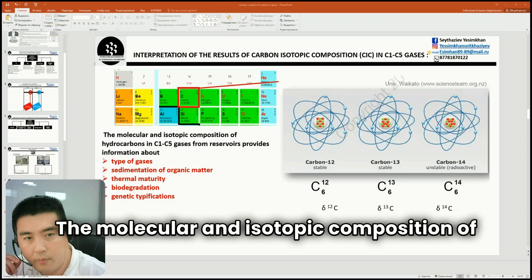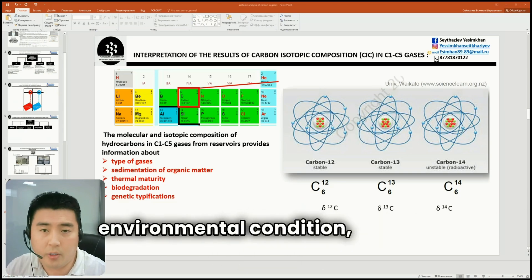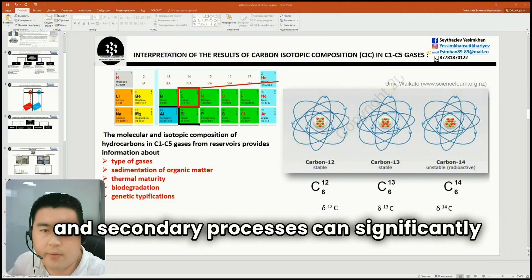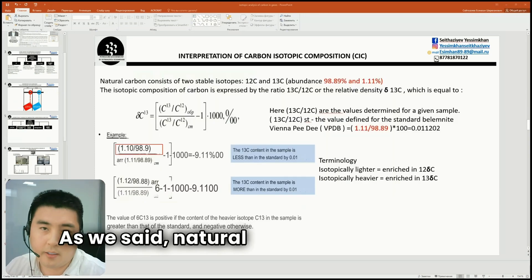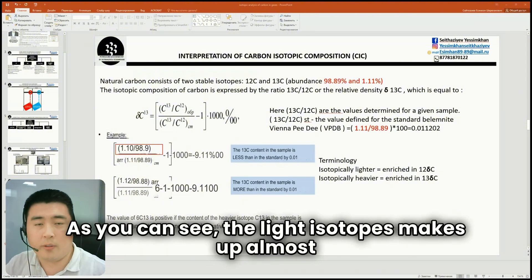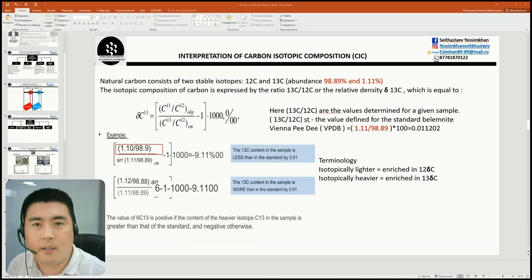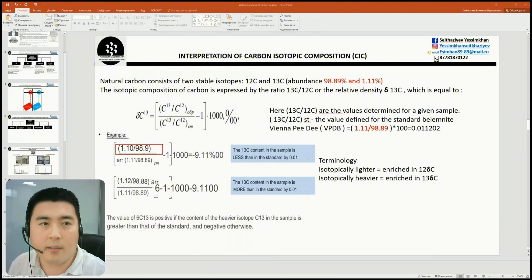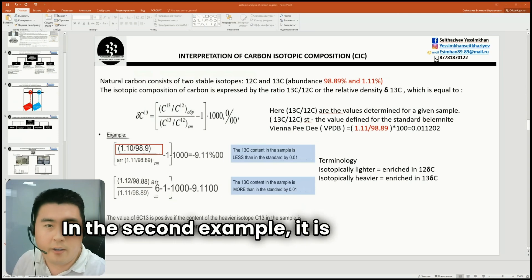The molecular and the isotopic composition of hydrocarbons in C1 to C5 gases from reservoirs provide information about the type of gases, environmental condition, thermal maturity, biodegradation, and genetic typing. Secondary processes can significantly alter their original molecular mass and stable isotope compositions. Natural carbon consists of two stable isotopes, 12C and 13C. The light isotope makes up almost 99% while the heavy one makes up more than one percent. The isotopic composition of carbon is expressed by a ratio, with values for the sample and for the standard. A minus sign indicates that the value of the resulting ratio is less than the standard.